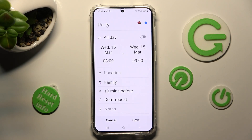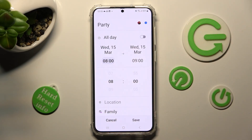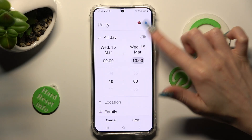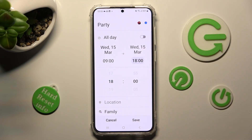Now tap on the starting hour, set it up, click on the ending one and do the same. If you don't want to do that, you can always disable this feature by clicking on the toggle next to All Day.